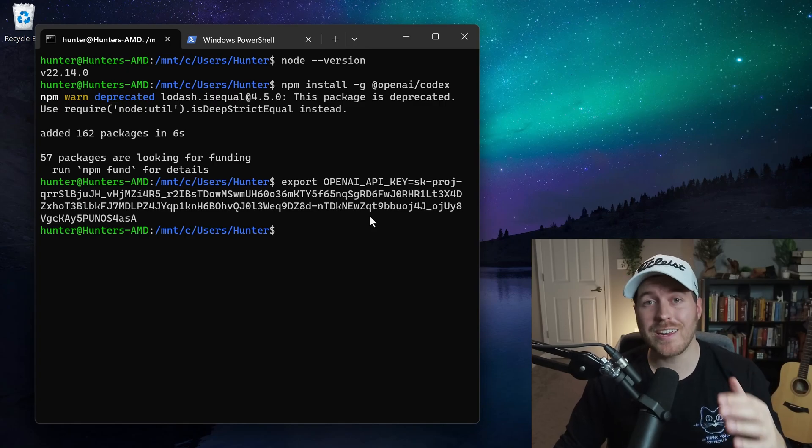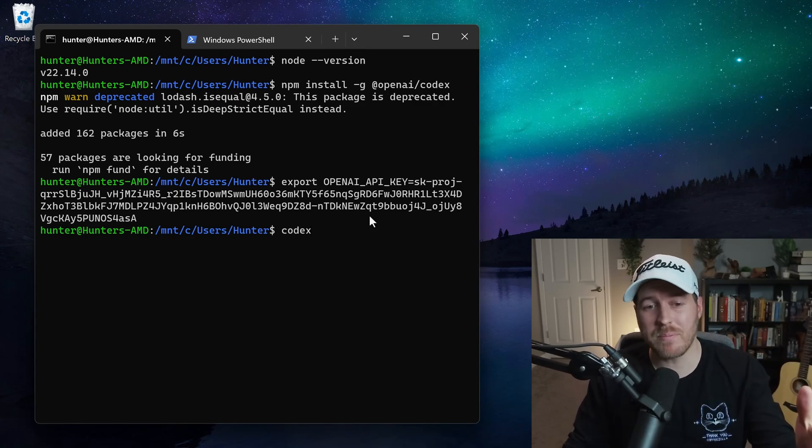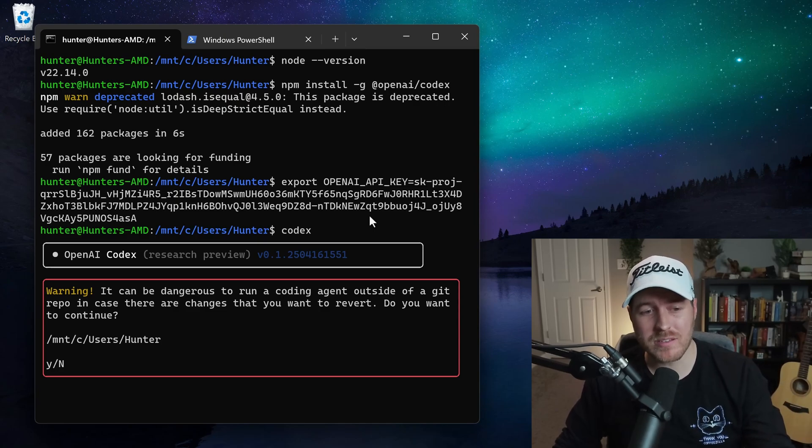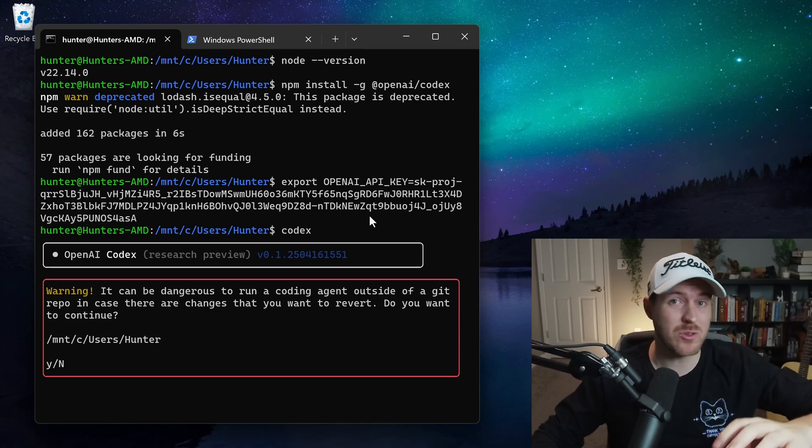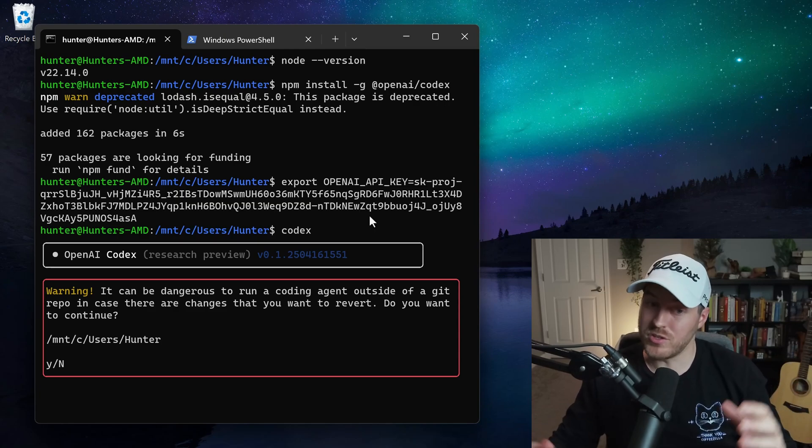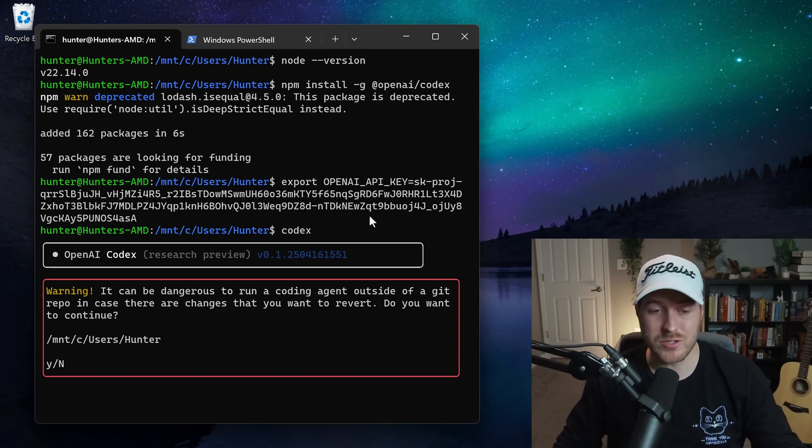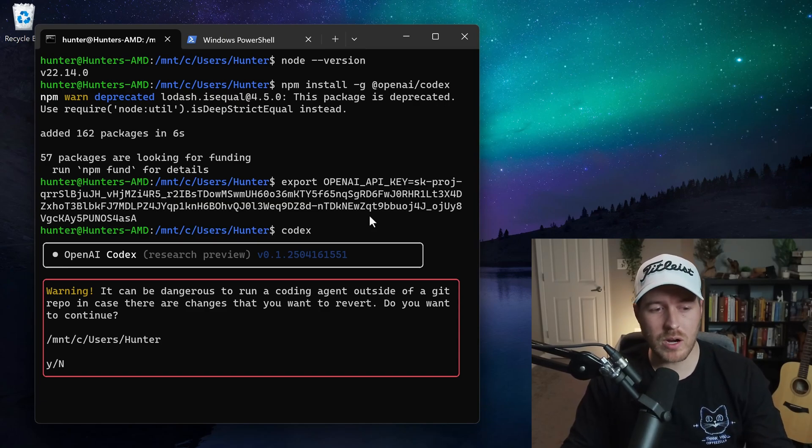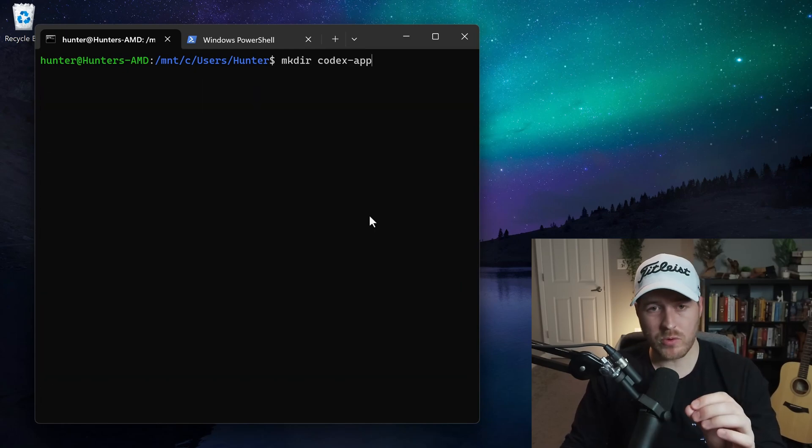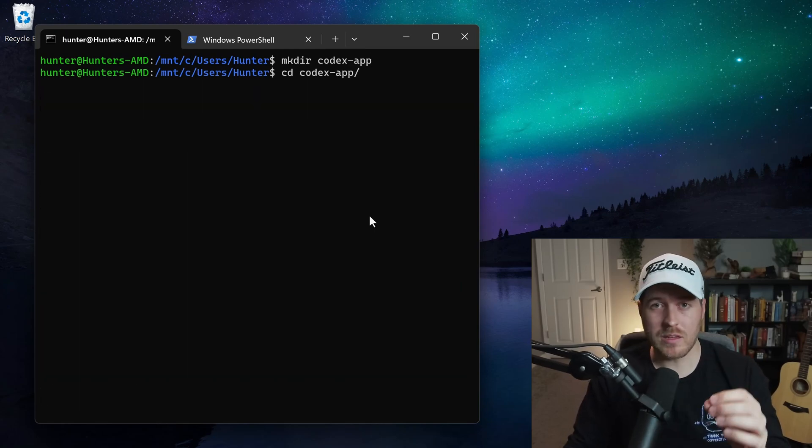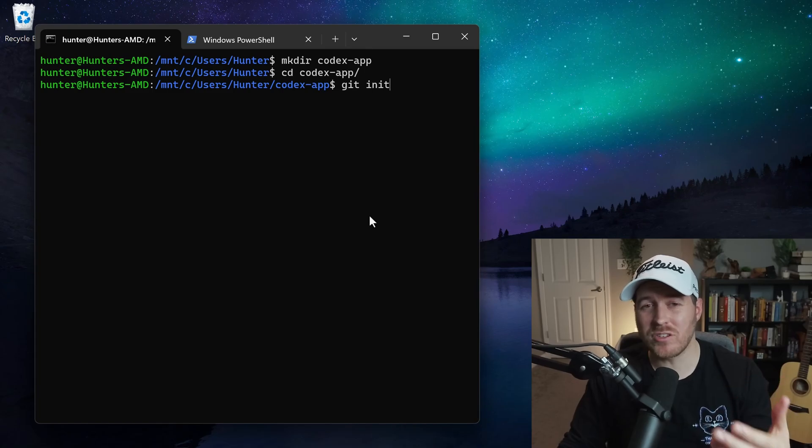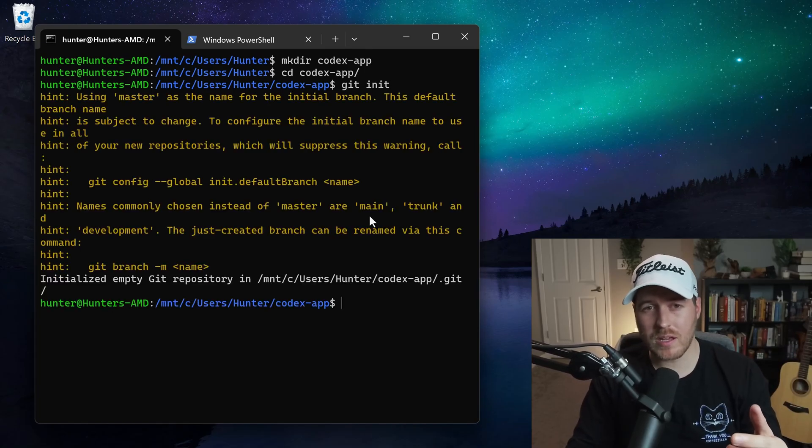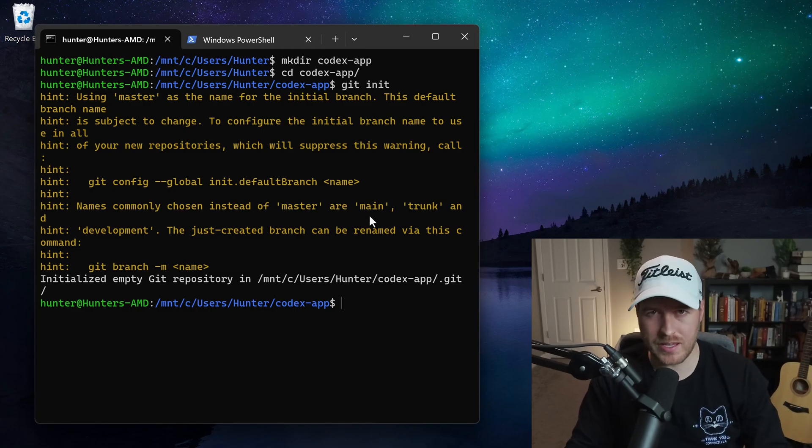So once we set that environment variable, we can go ahead and run the Codex CLI tool. All we have to do is type in Codex and then hit enter. Now, if you're not in a folder that has Git initialized, you'll get this warning message saying, hey, you might be changing something, and then you have no version control for those changes. So it's just asking you, do you want to continue if you don't have that version control system? I'm actually going to say no right now because I do want that version control available to me. So what I'm going to do is I'm going to create a Codex app folder and then move into that app folder and then run Git init to initialize a Git repository inside that folder. Now that I've initialized the repository, I'm going to run the Codex again.